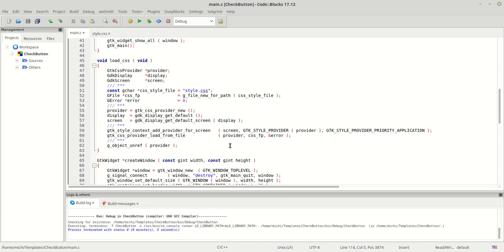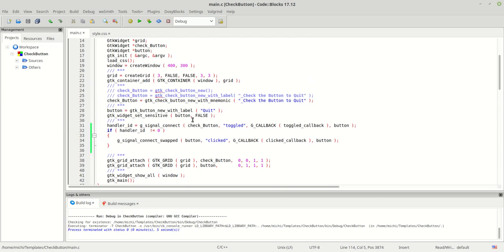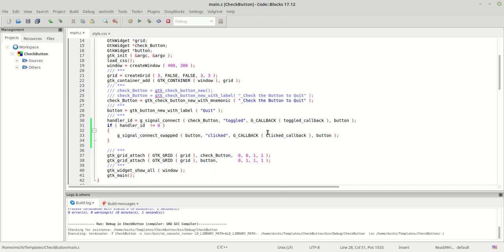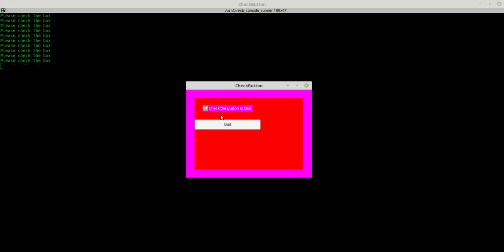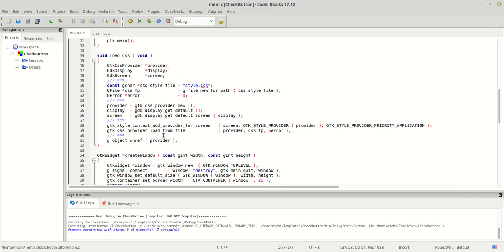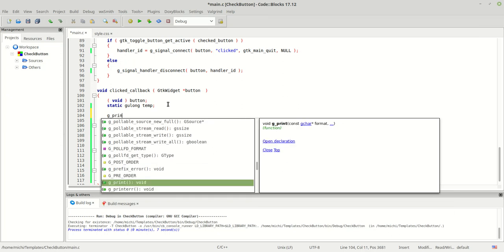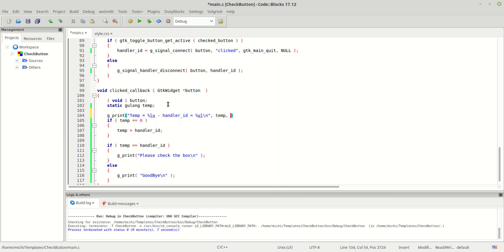I forgot something important: in the last tutorial I had to set the button's sensitivity to false, but we no longer need that, so I'll remove it. Now let's run: I click the button, it says 'please check the button'. I check the box, hit quit, and it says goodbye. Let me also print the temp and handler_id variables so you can see the values.